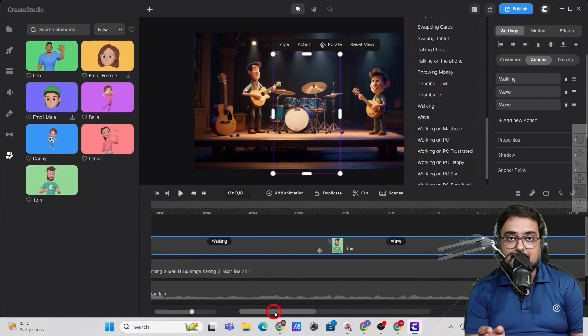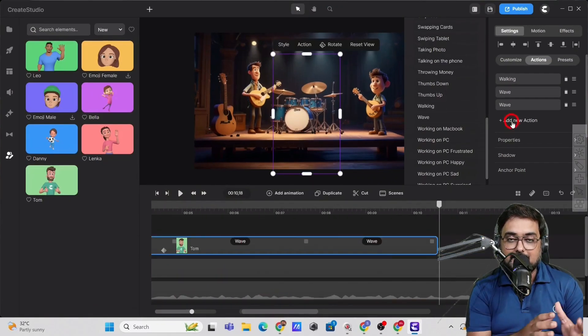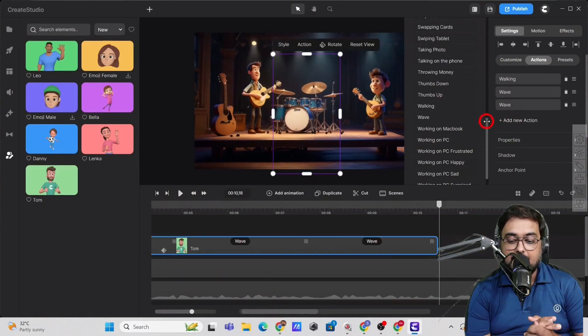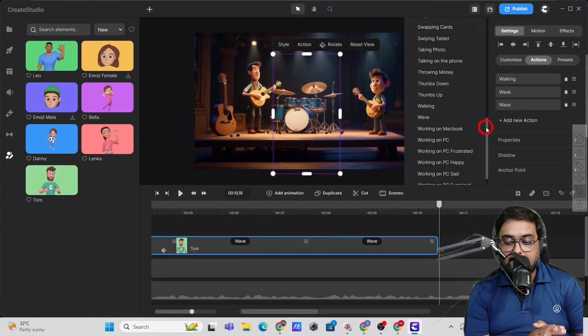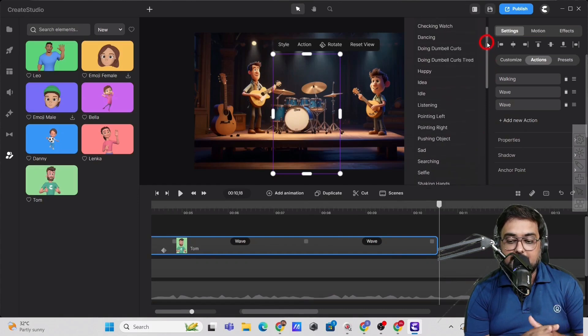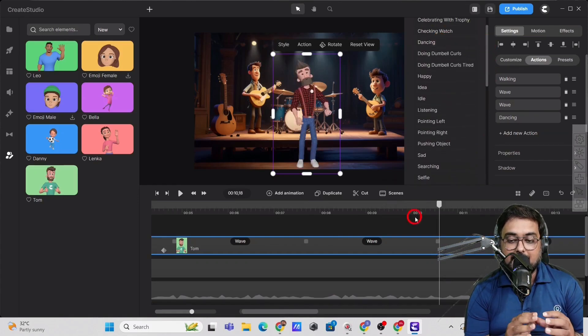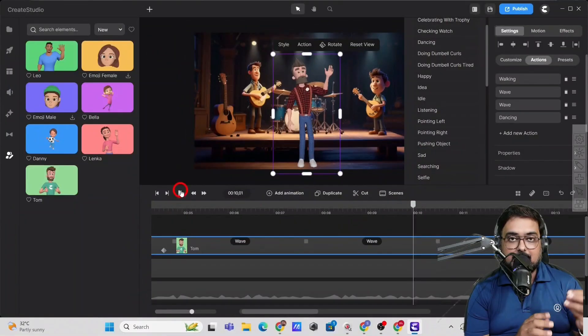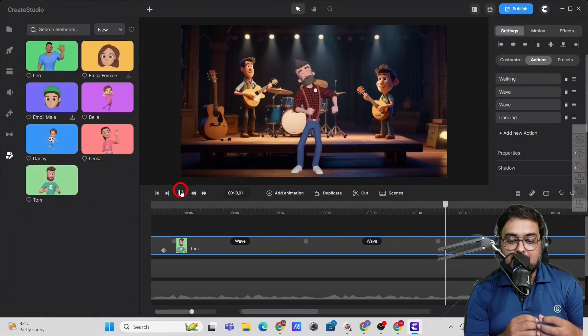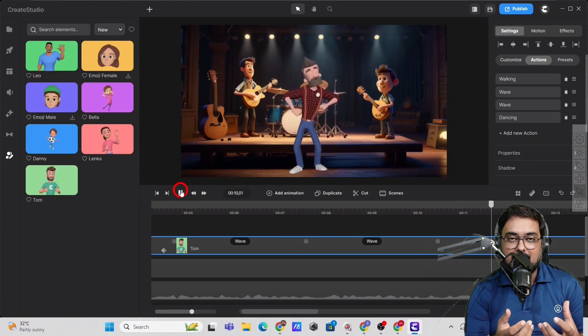And as you can hear, the song has started. So now we can go ahead and add another action. And this time we would be adding the dancing. So since the song has started, he needs to dance, right?